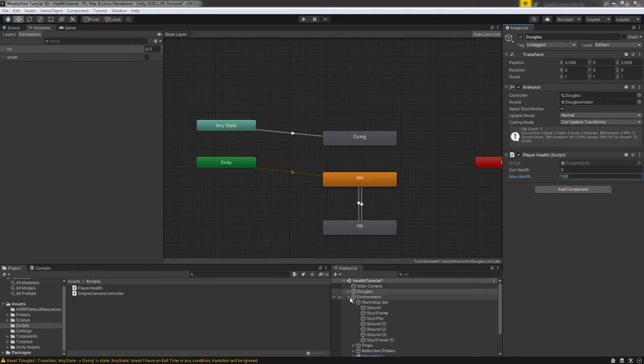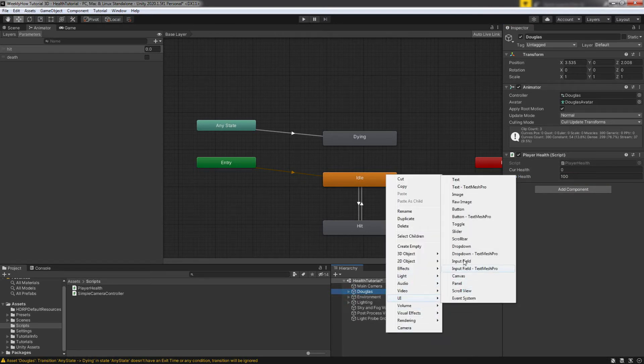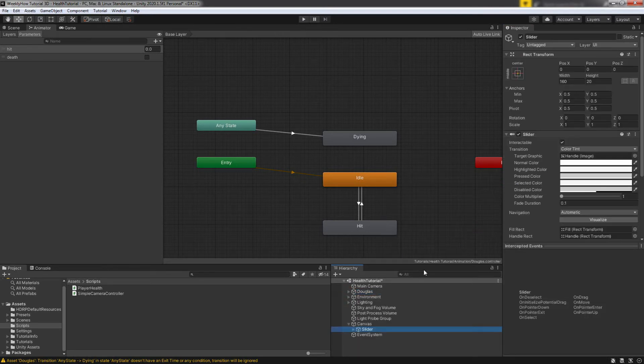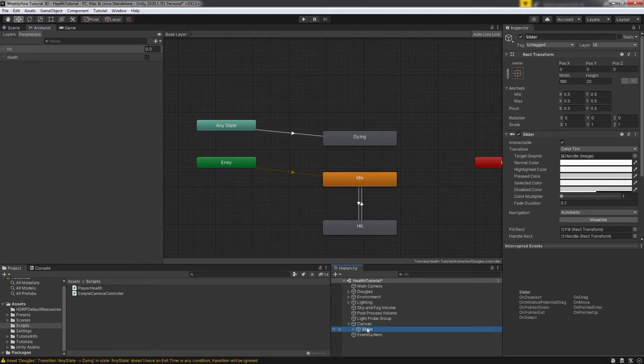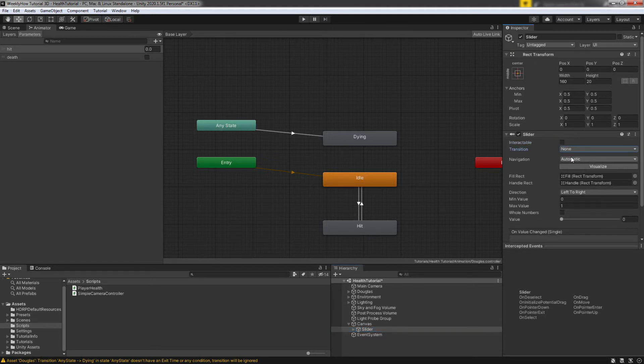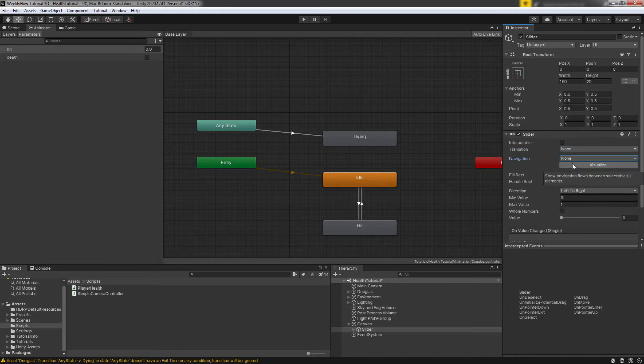And then next, we need to create a health bar. So right here in our hierarchy, hit right click and select UI, then select slider. This should give us a canvas transform and inside of this is the slider. Let's select that and in the inspector, we'll uncheck the interactable, set the transition to none and set the navigation to none.